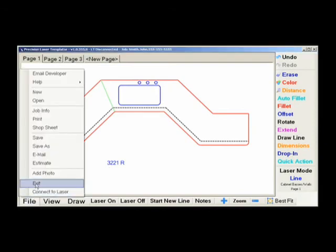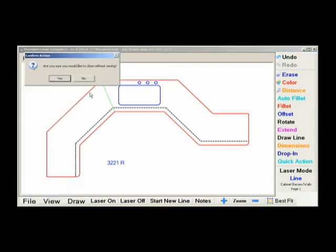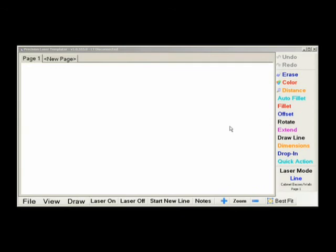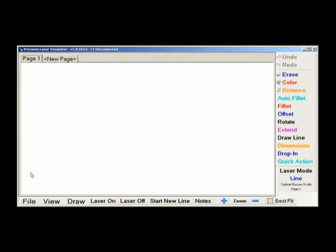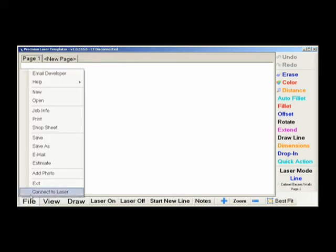Clicking Exit simply closes the software. We already discussed Connect to Laser before, but again, if the title bar shows Laser Disconnected, all you need to do is make sure the black box is on, indicated by a green LED, and then a USB cable is attached between the black box and the tablet PC. Click Connect to Laser.